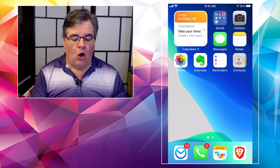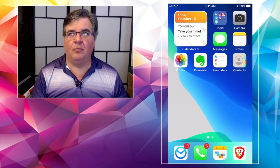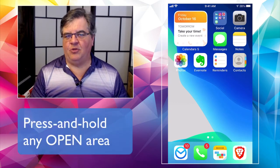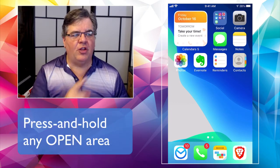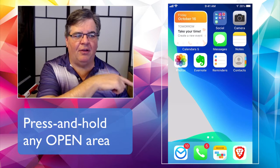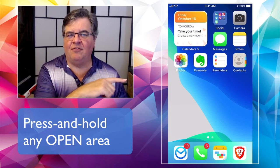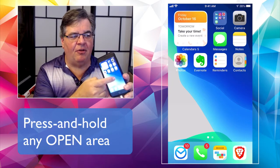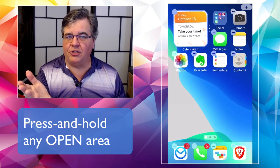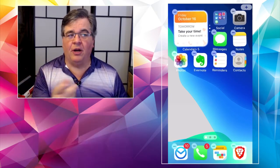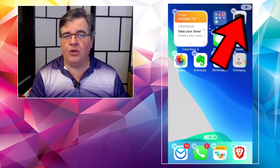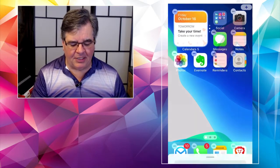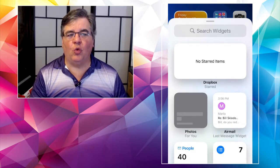All you need to do is press and hold on one of the unoccupied areas of the screen — below the last line of buttons but above the bottom row. Just lay your finger on it and wait for things to start to jiggle. The new part is that up in the upper right corner there is a plus sign. Tap on the plus sign and that brings you to the widgets page.